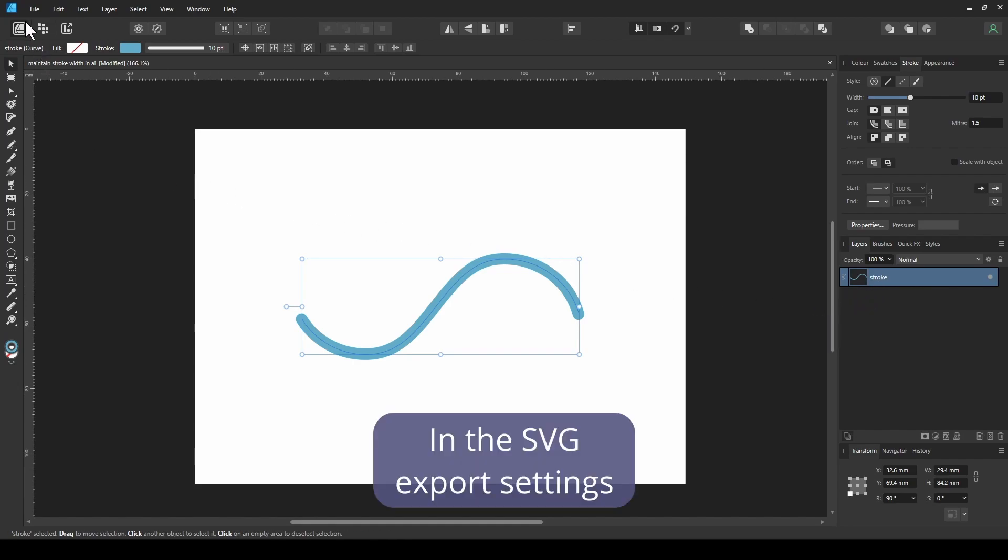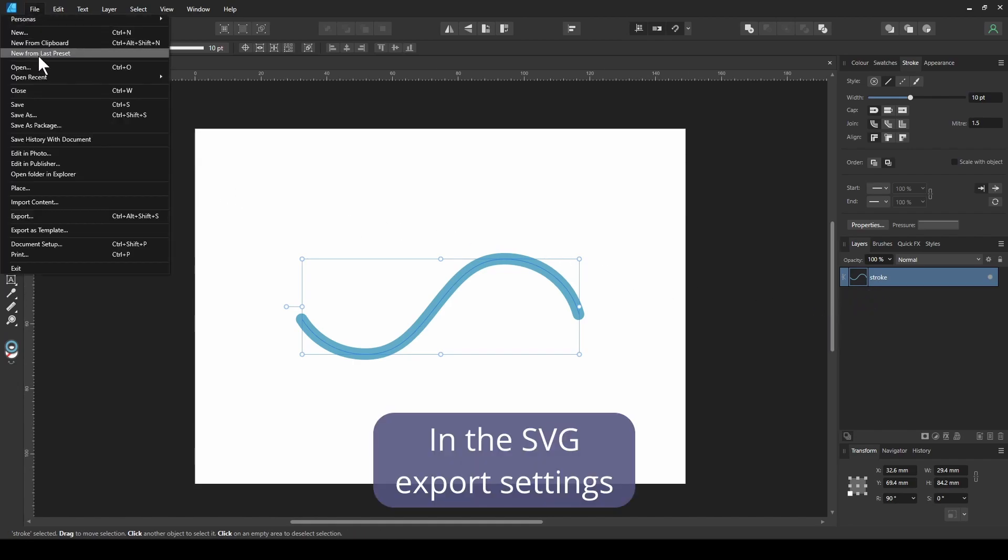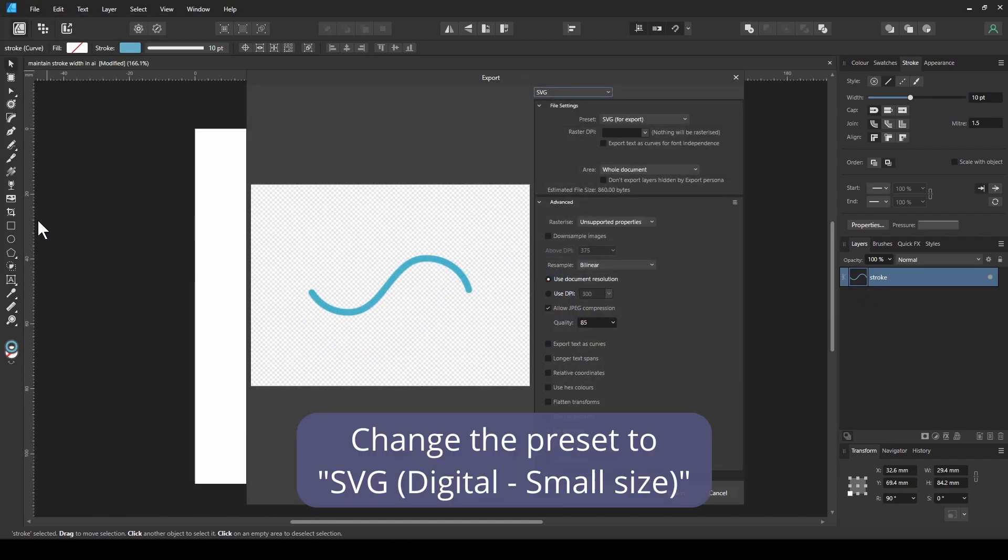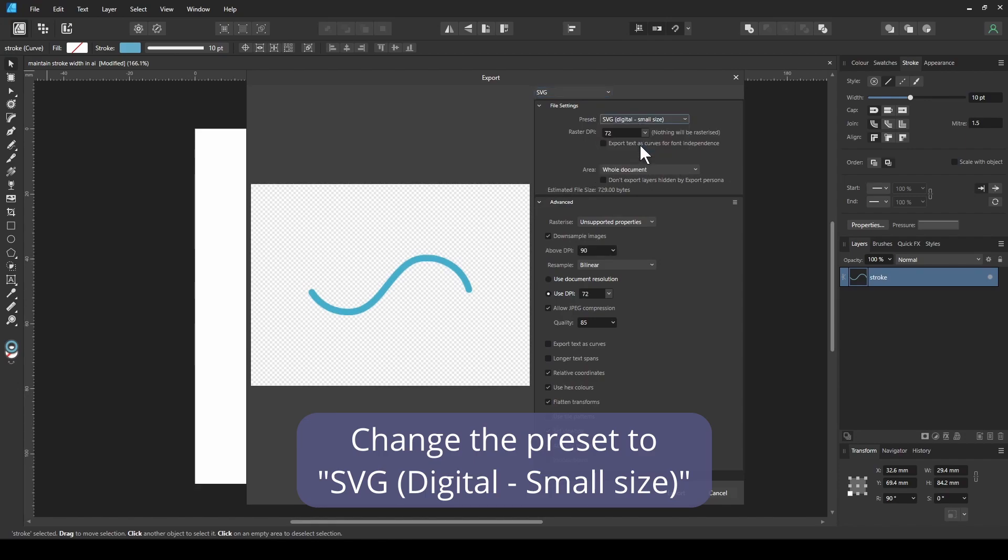In the SVG export settings, change the preset to SVG digital small size.